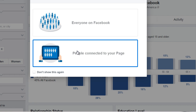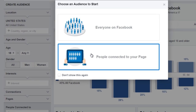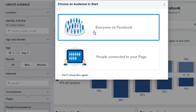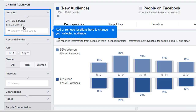Now, if you do have a Facebook fan page, this is nice to have because it will give you an idea of exactly who your audience is that is connected to your page. In this example, we're going to choose everyone on Facebook. And there we go. By default, it will most likely list your location.